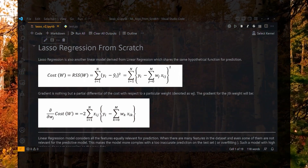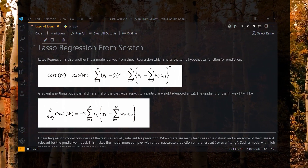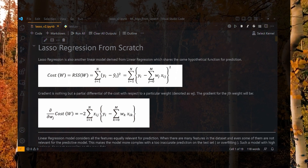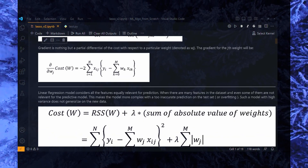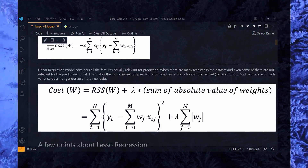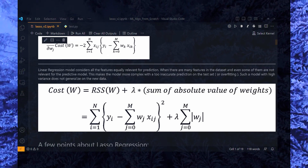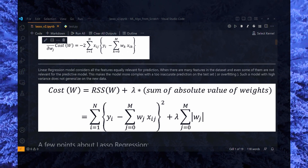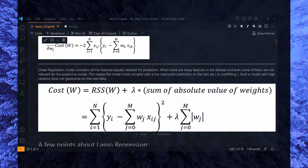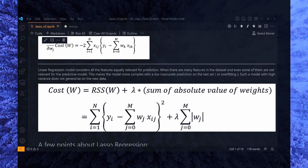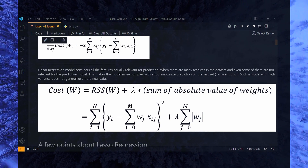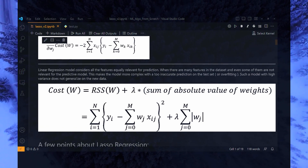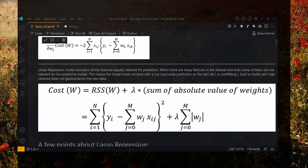This makes the model more complex with inaccurate prediction on the test set — that is overfitting. Such a model with high variance does not generalize on new data. And so lasso regression comes to the rescue. It introduces an L1 penalty equal to the absolute value of the magnitude of the weights in the cost function of linear regression. The modified cost function for lasso regression is given right here. The objective function to be minimized is the RSS — the residual sum of squares — plus an extra term, which is the summation of the absolute value of all the weights.